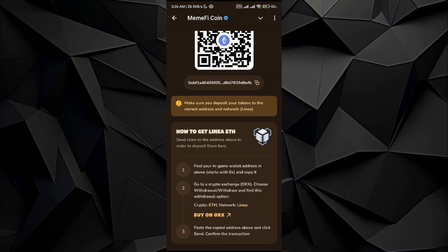After that, all you have to do is paste this address. Once you do that, you can deposit any amount of Ethereum you want. That's pretty much it — I hope you find this video helpful. If you do, please consider subscribing to the channel. Take care, bye!